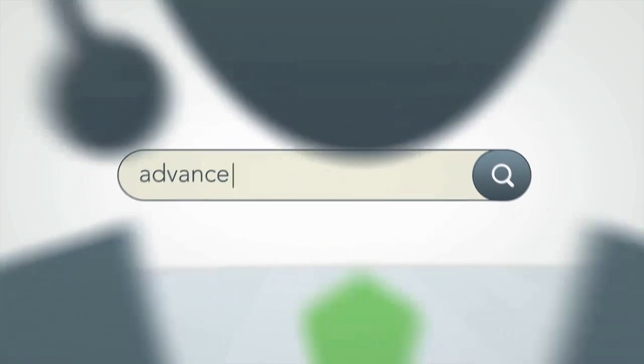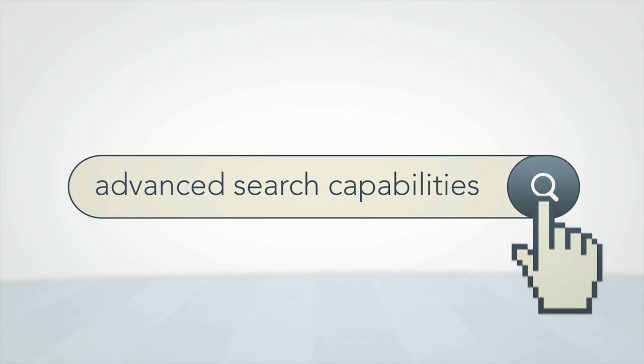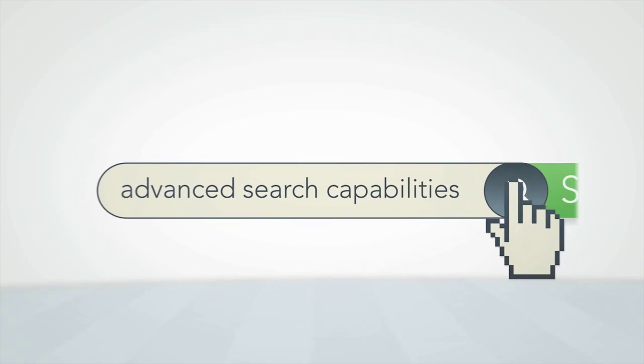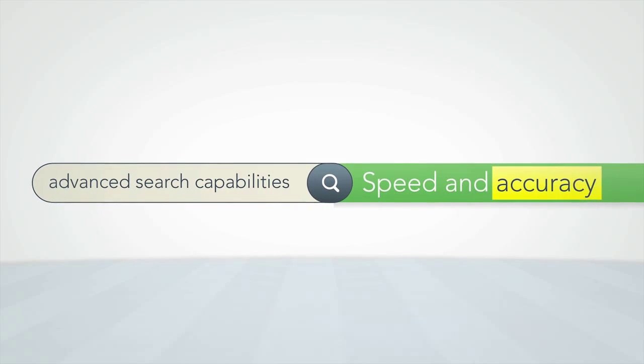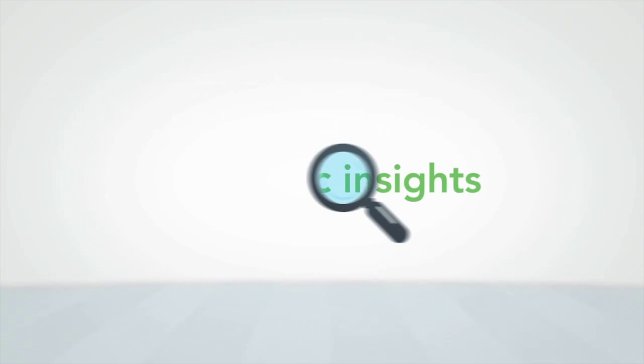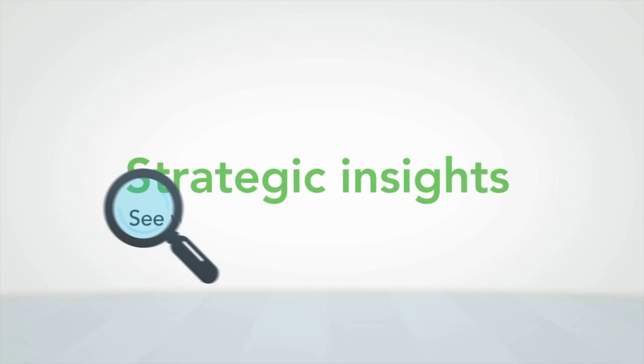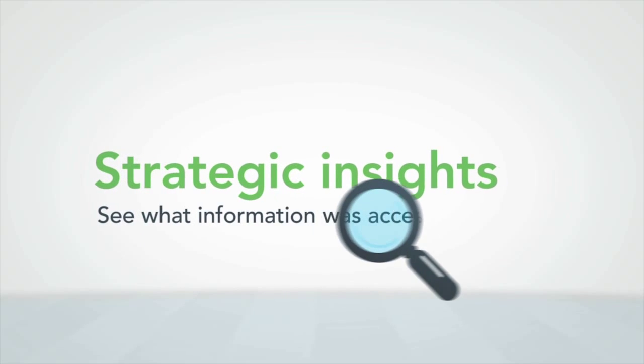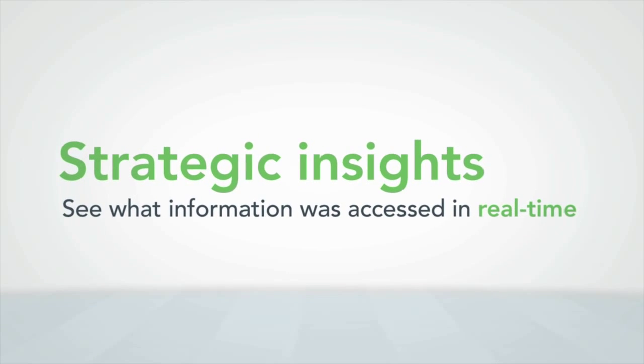Merrill's advanced search capabilities ensure you can easily find information with speed and accuracy. And audit reports provide strategic insights, showing what information was accessed, by whom and for how long.